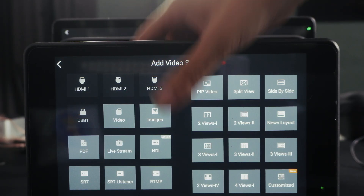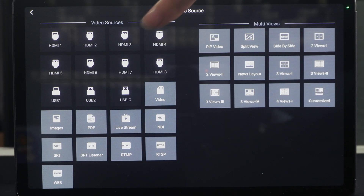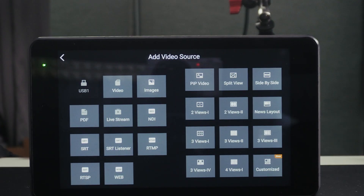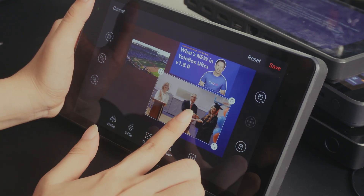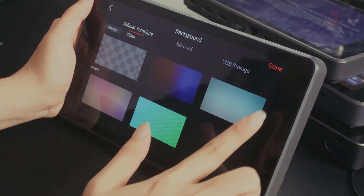The new multi-view templates and panel layout are aligned with those found on YoloBox Ultra and YoloBox Extreme, giving you full flexibility to create and customize your multi-view layouts. This is a long requested update from many users, offering wireless remote inputs and creative freedom with layout design.